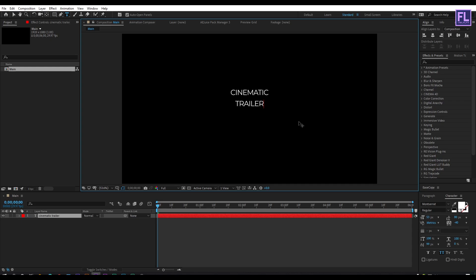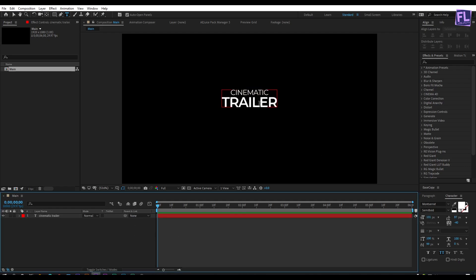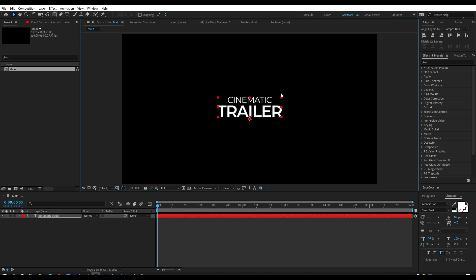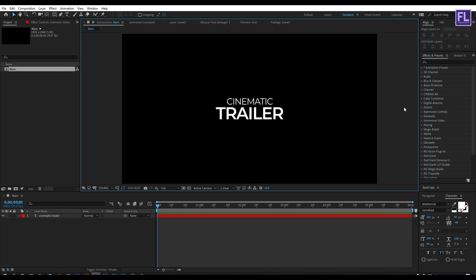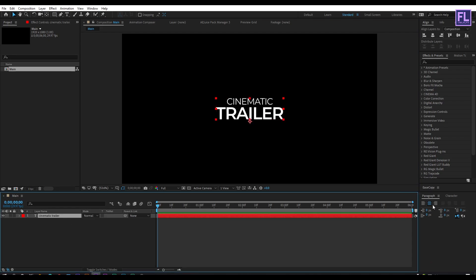Now make the text a little bold — you can choose any font you want — and make it a little bit bigger. Make it centered and a little bit bigger. Then go to Paragraph and make sure your text is centered.